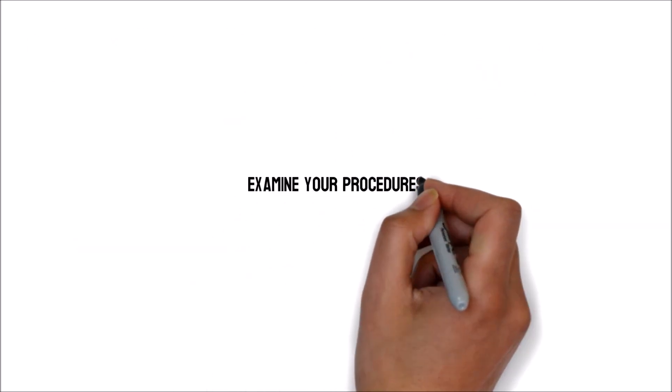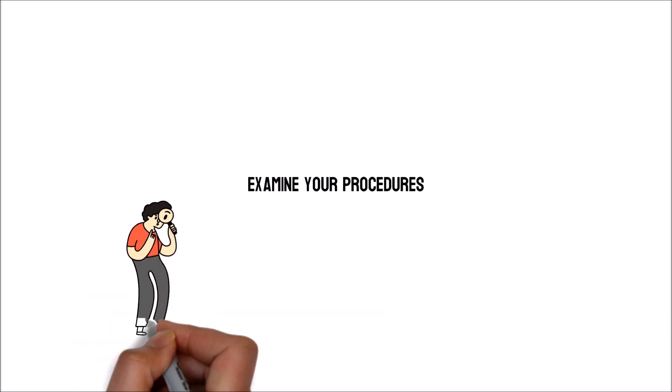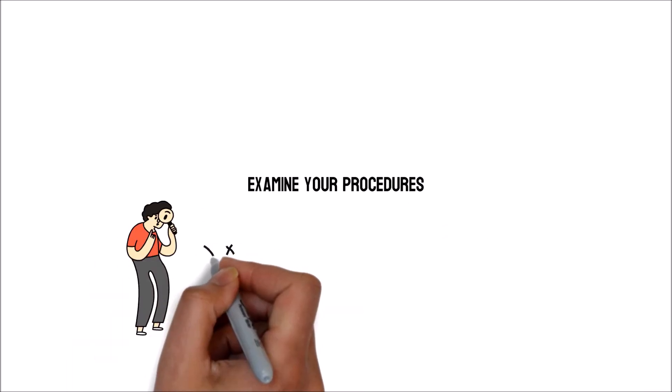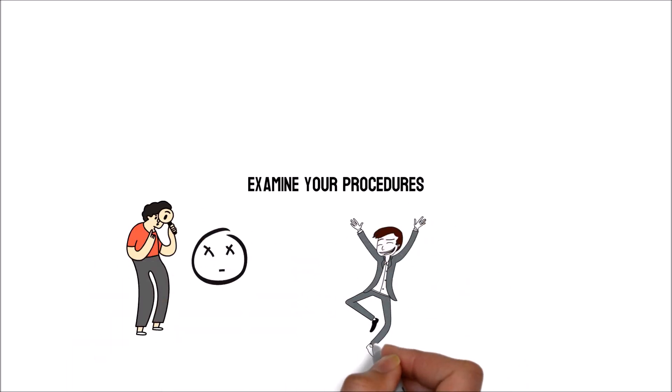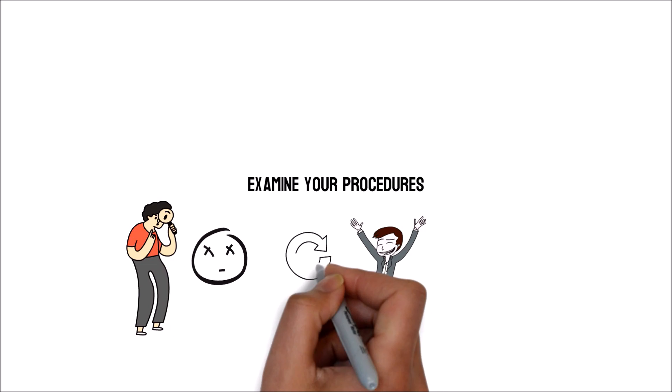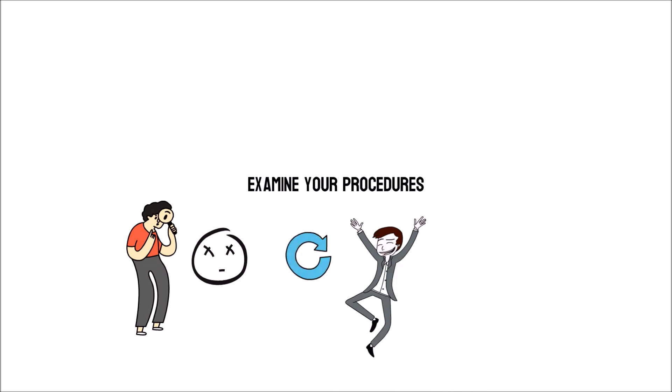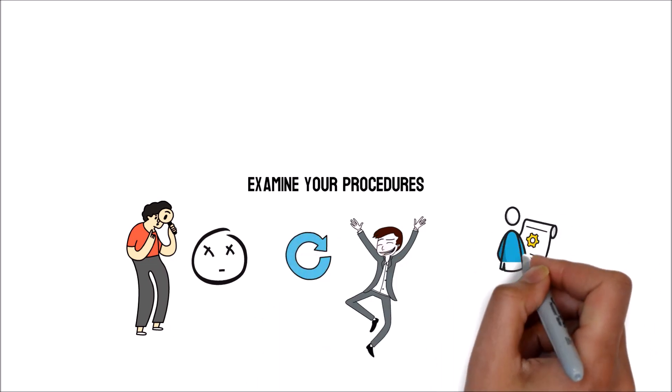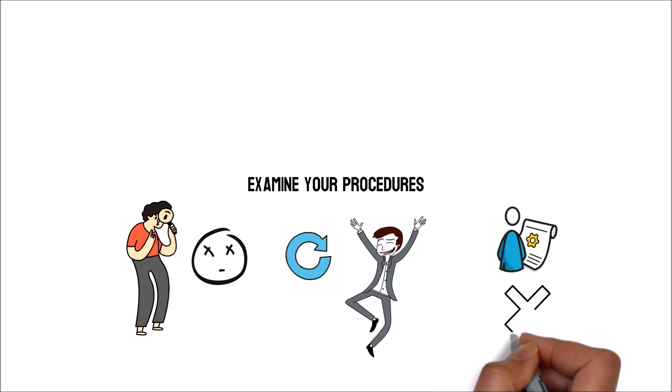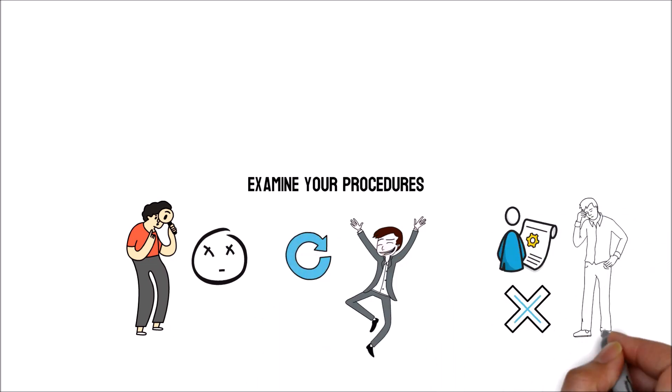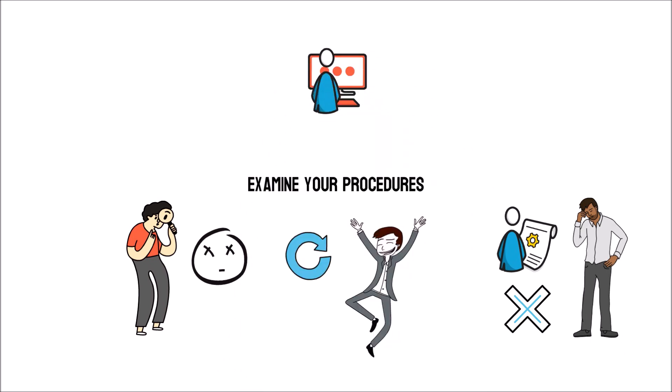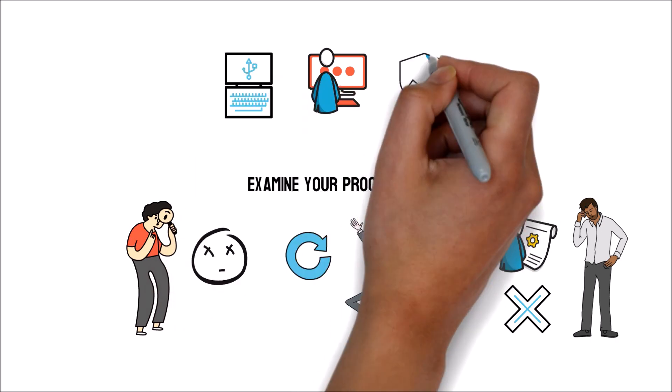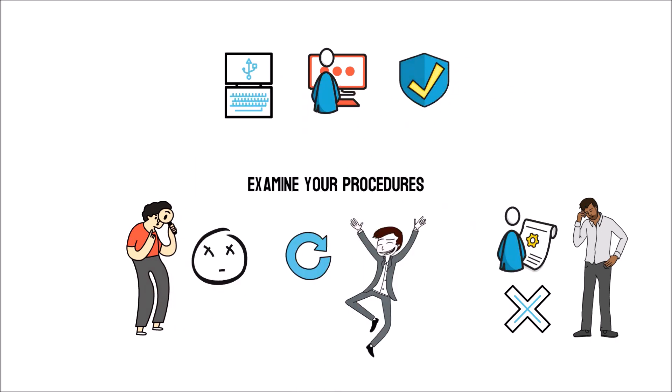Examine your procedures. Finding the minor flaws in existing procedures might help people to make significant changes. But unfortunately, users can't mend something they don't know about. For such work, the company must enlist the assistance of a qualified third-party provider to monitor their daily activities and give recommendations for changes.